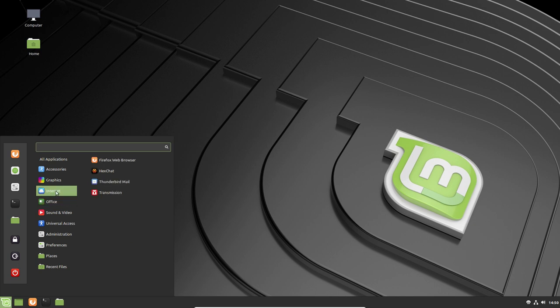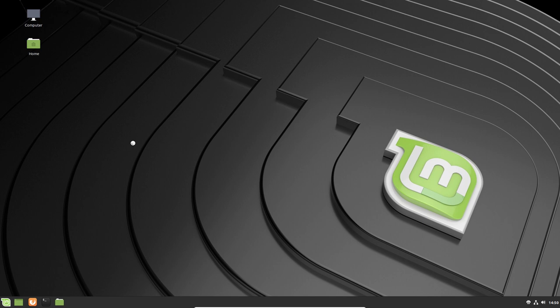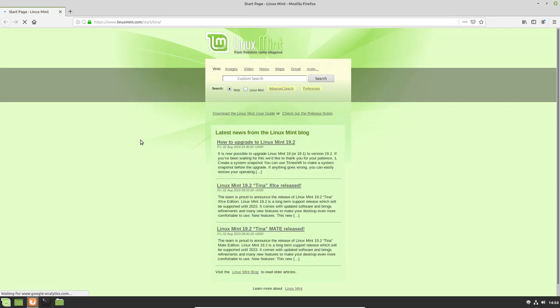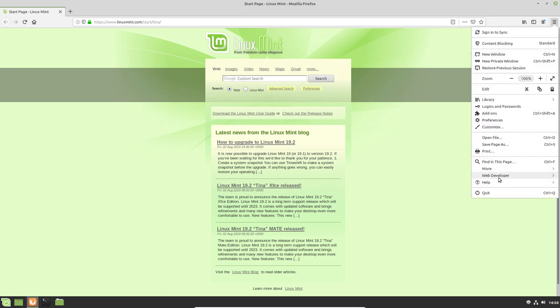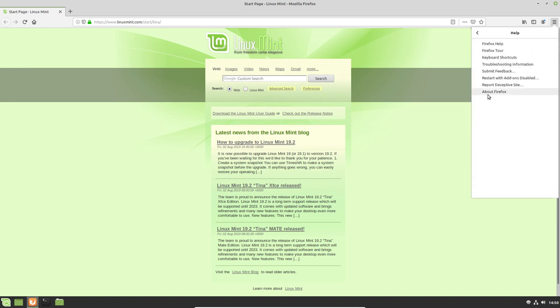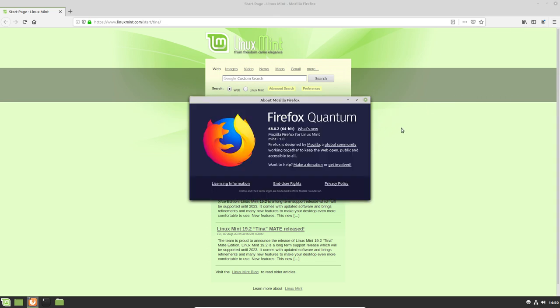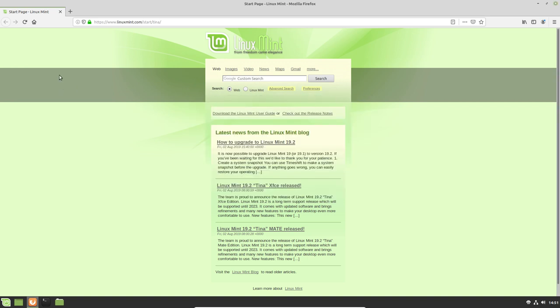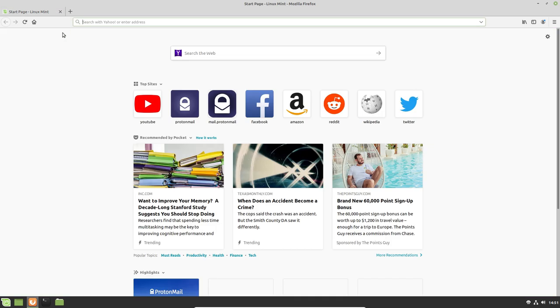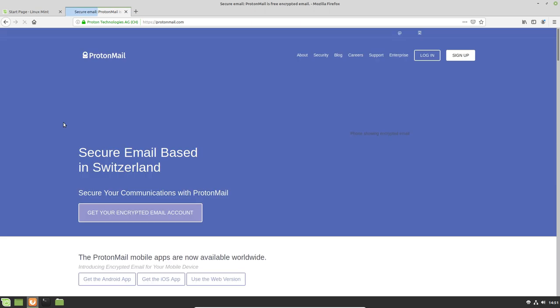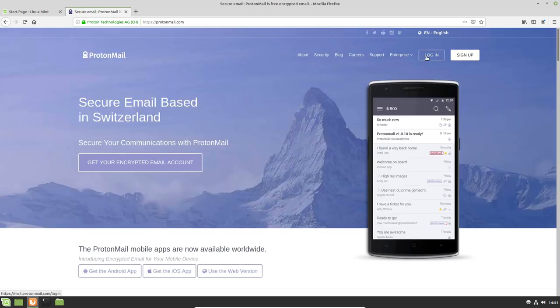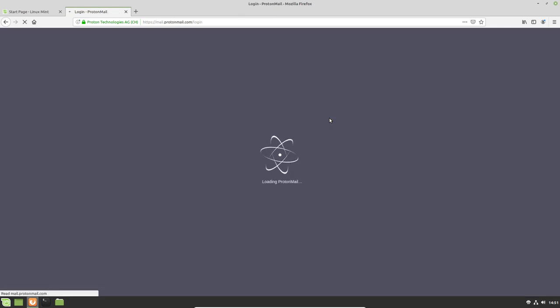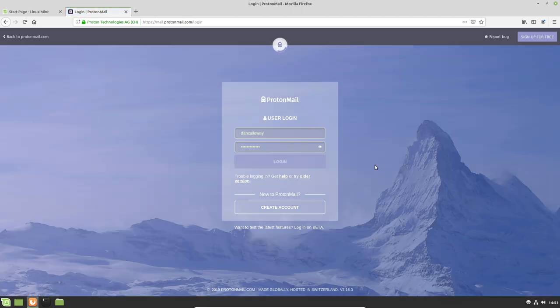For internet, we have the Firefox web browser. Let's go ahead and bring that up and see what version of Firefox we have running. Once that loads, it's got 4 gigs of RAM, it's still pretty fast. Let's go over to the pancake and go down to the help and about Firefox. See what we have here. We've got Firefox Quantum 68.0.2 64 bit. That's the latest version as far as I know of Firefox Quantum. So we're up to date there on the web browser.